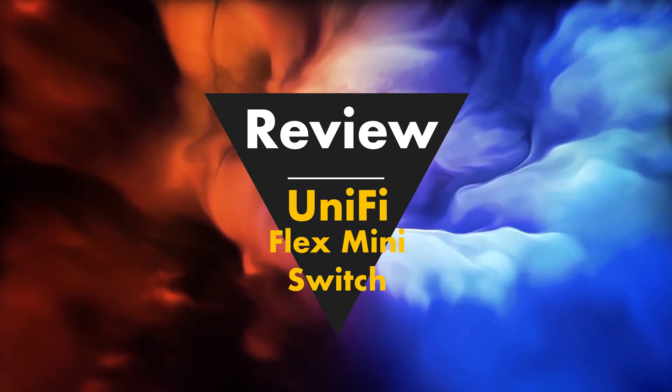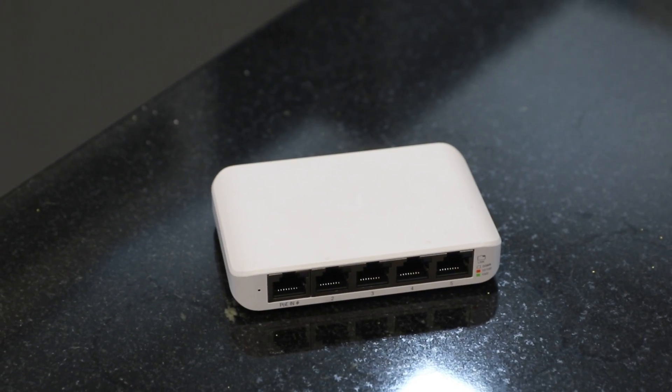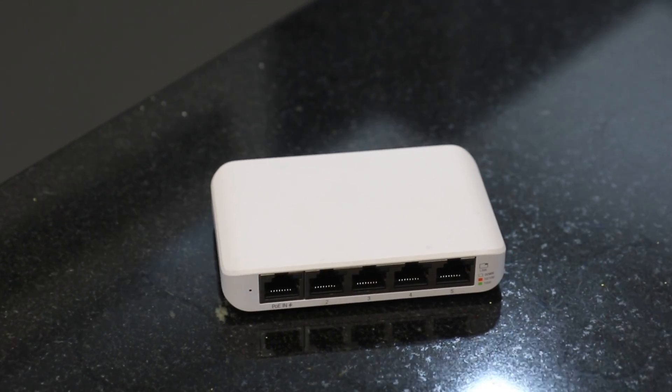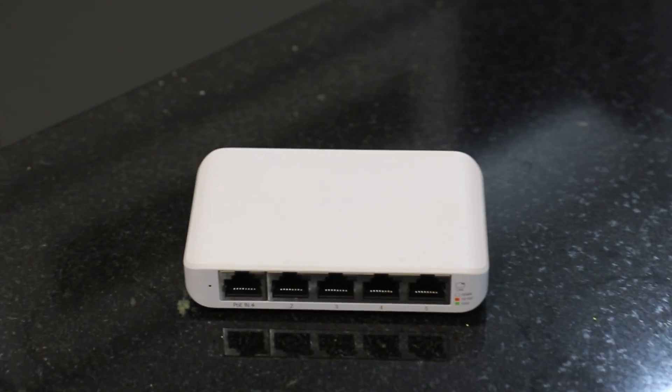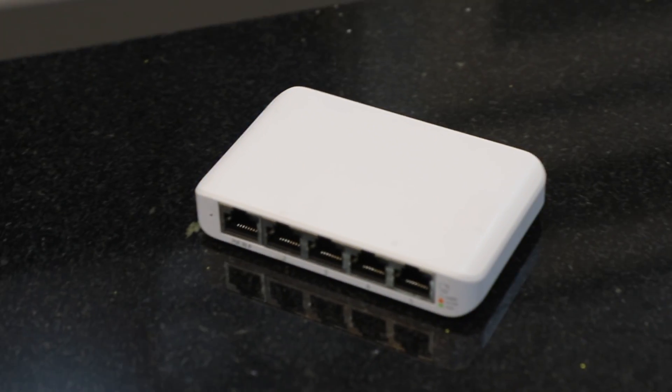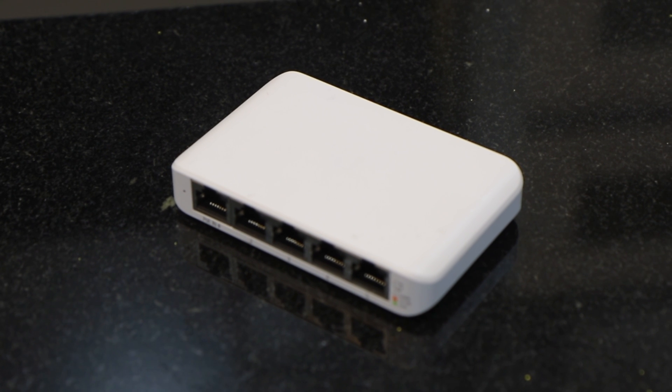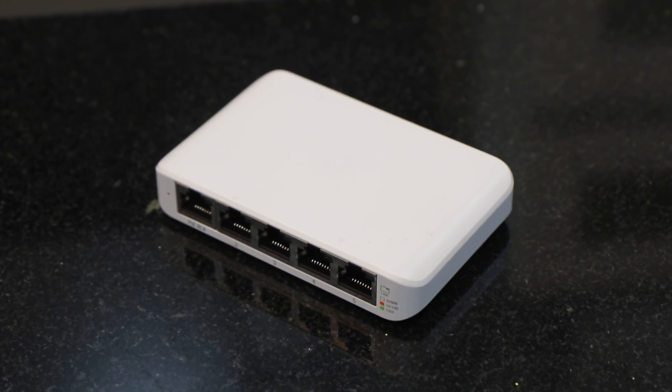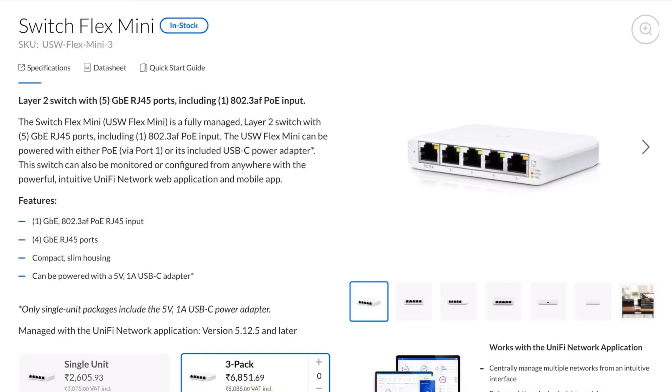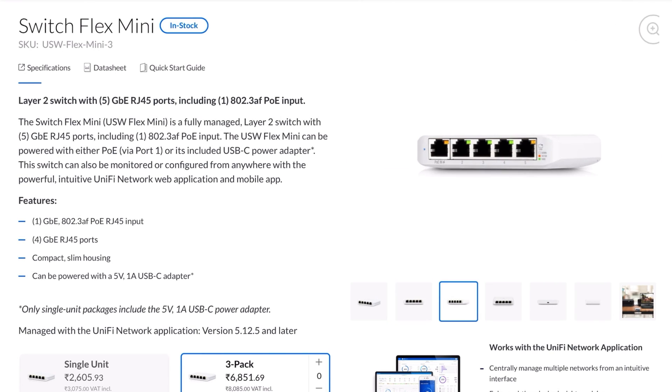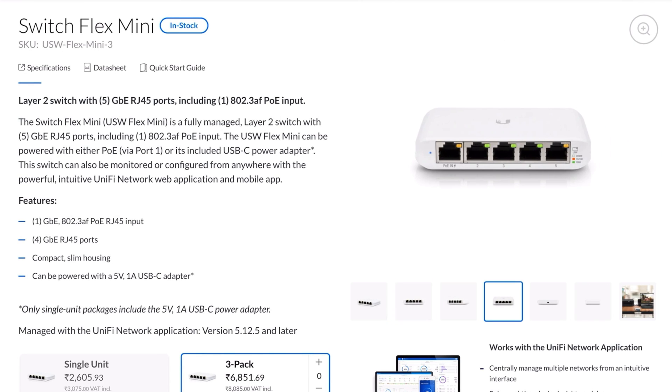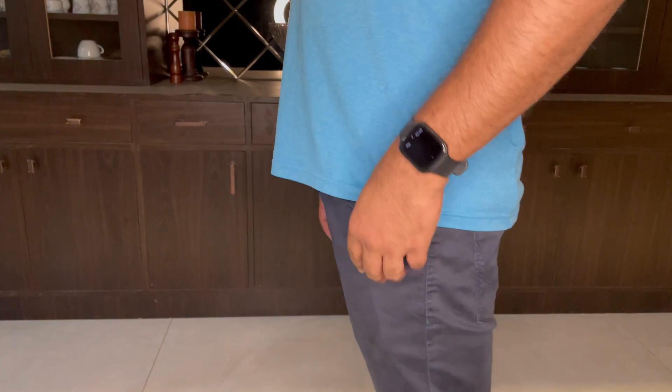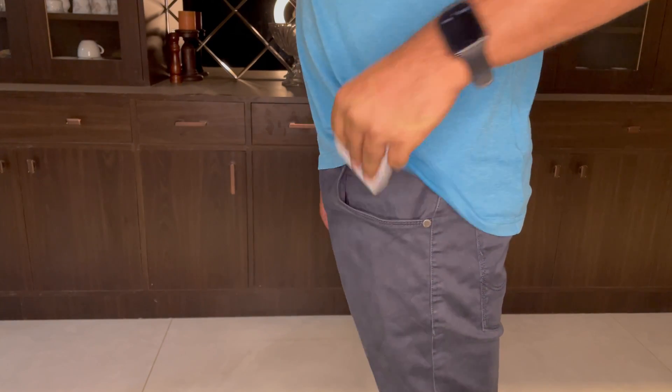What's up everyone, welcome to my YouTube channel. In this video we'll be talking about my favorite switch, the USW Flex Mini. It is a five port managed gigabit switch by Ubiquiti, available for just Rupees 3,075 at the Ubiquiti India store. I have three of them and I love them. This piece of tech is so powerful yet so small that it can easily fit in my pocket.